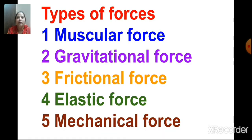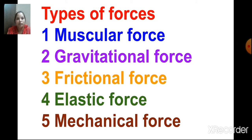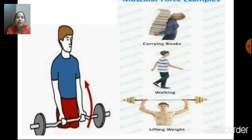Now, children, we are going to study about types of forces. We will study muscular force, gravitational force, frictional force, elastic force and mechanical force. First, we are going to see the pictures of various types of forces.